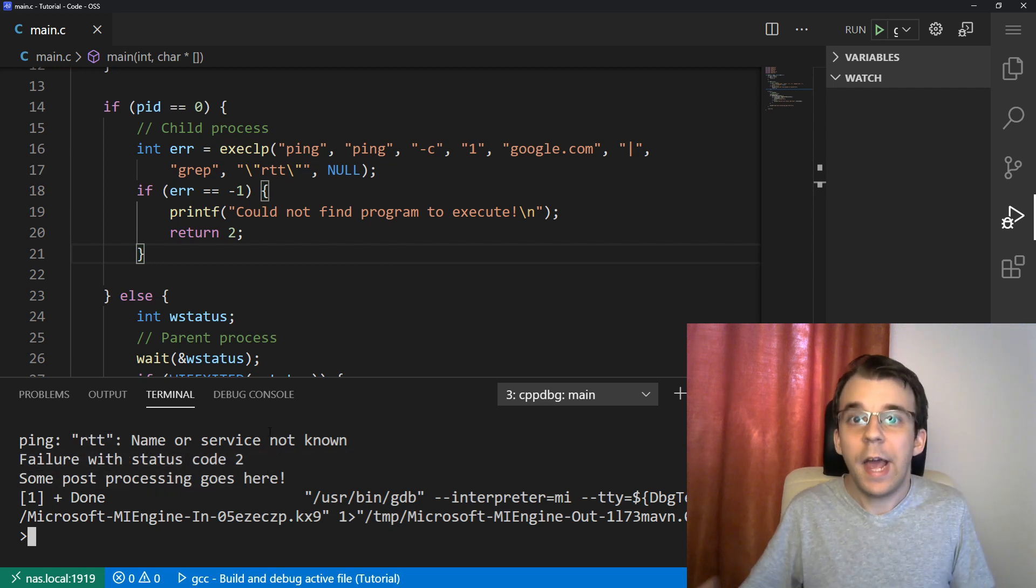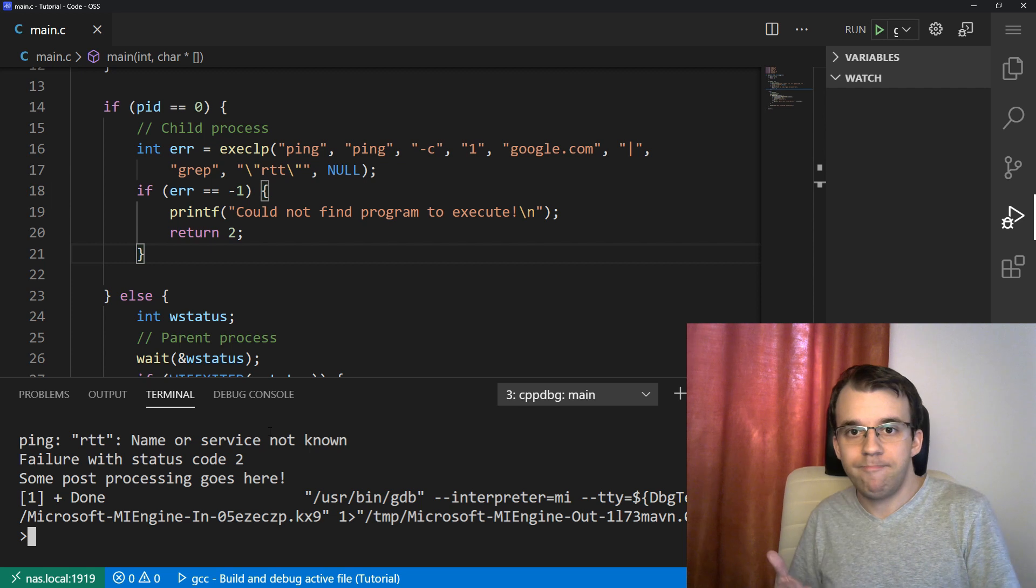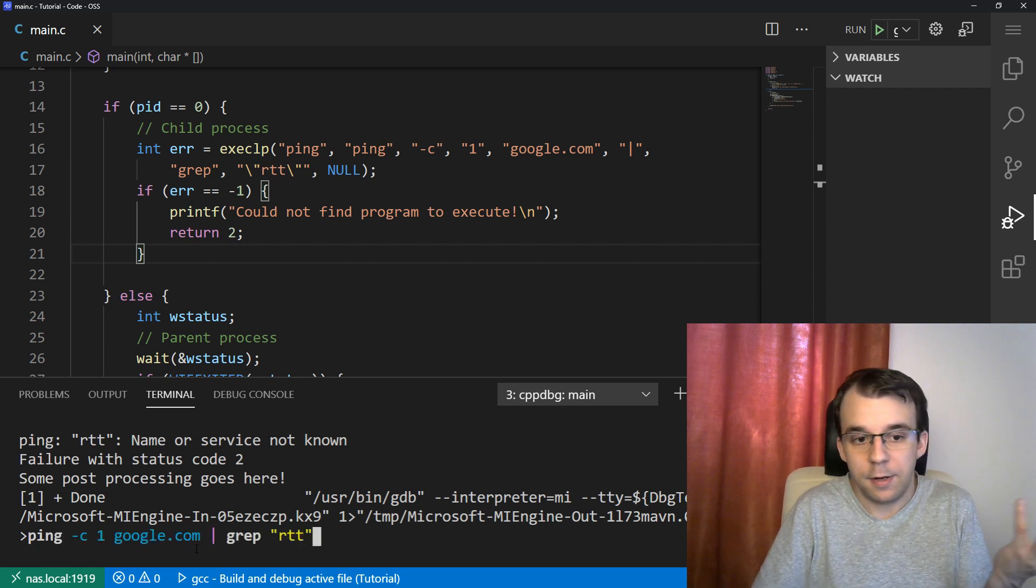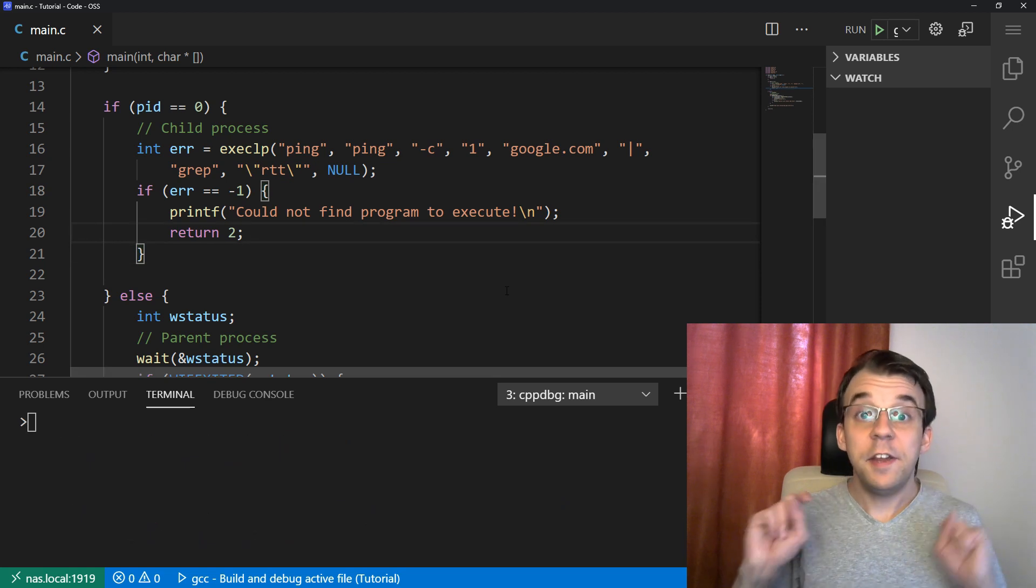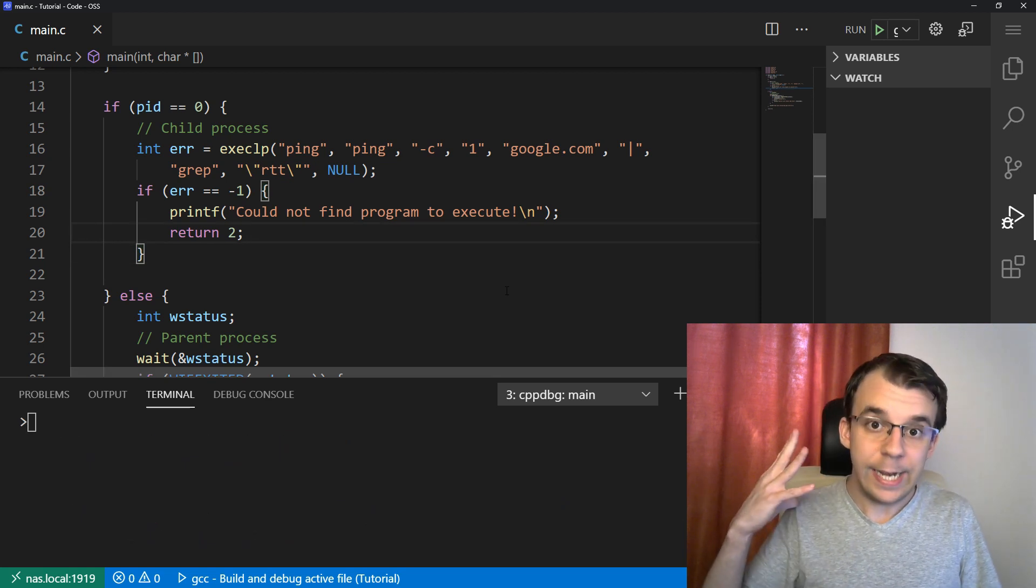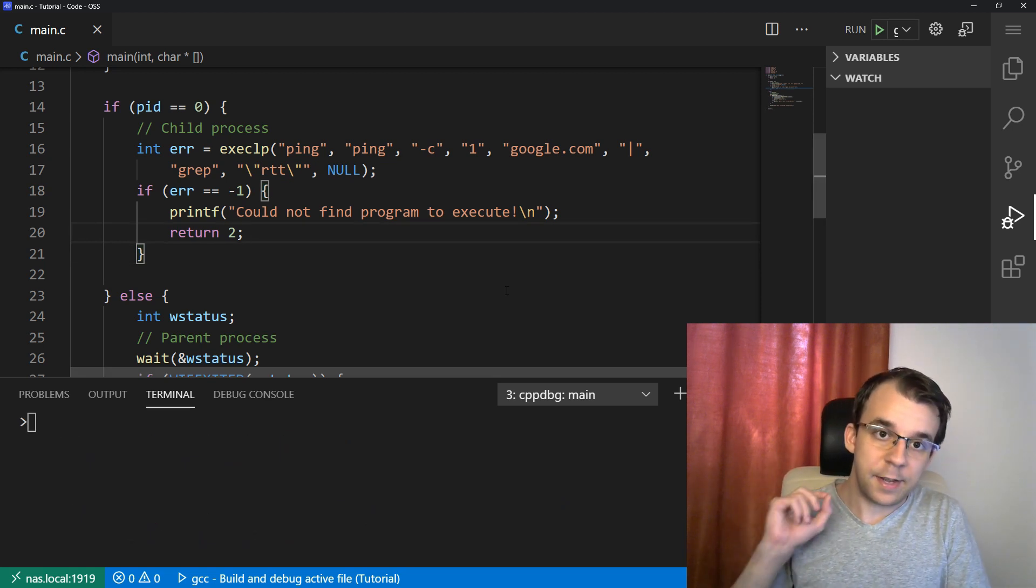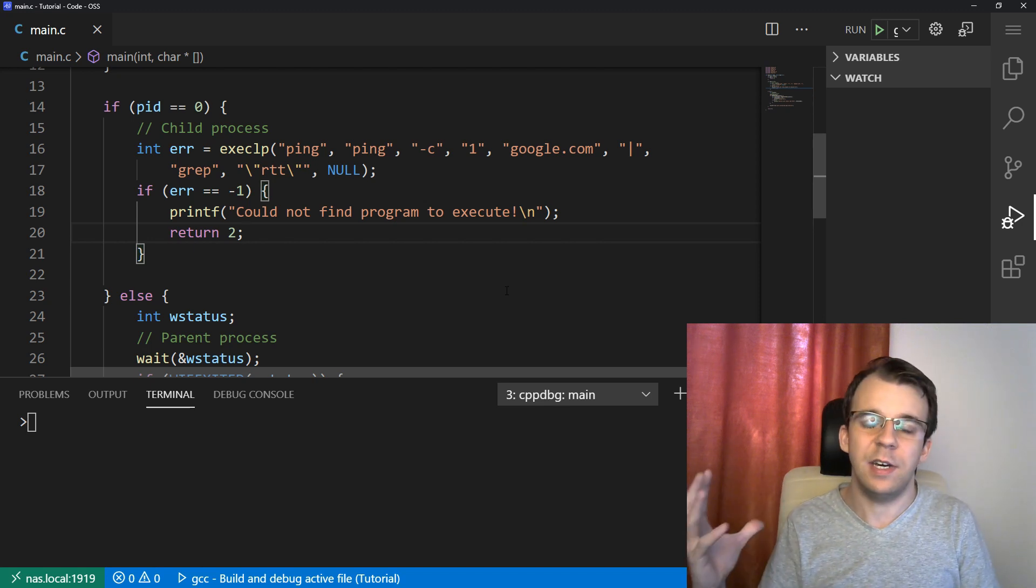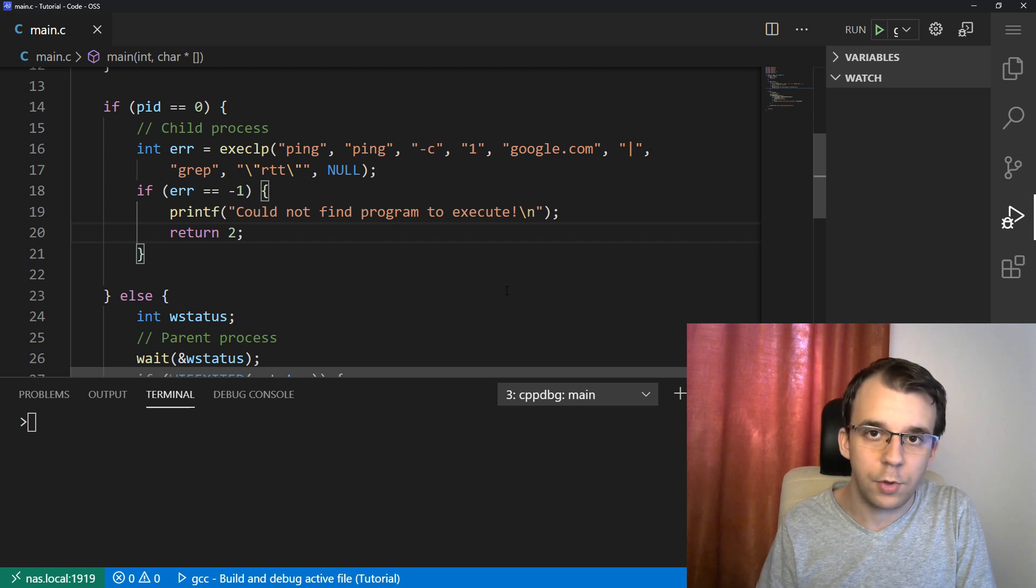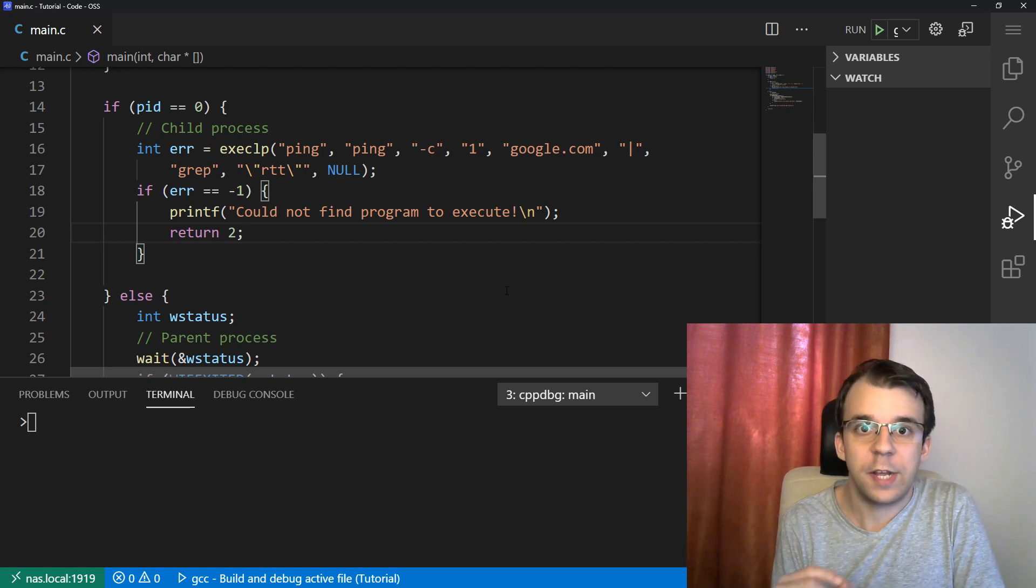Why did it actually fail? Because we basically executed the same command that we did here in the terminal. What happened? Now, here's the misunderstanding that you guys might have. That is that exec executes bash script or command line scripts if you're in Windows. In fact, that is not true.